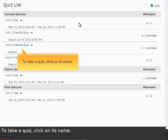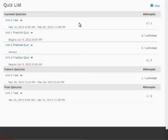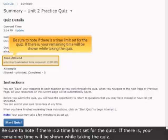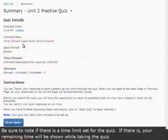To take a quiz, click on its name. Be sure to note if there is a time limit set for the quiz. If there is, your remaining time will be shown while taking the quiz.